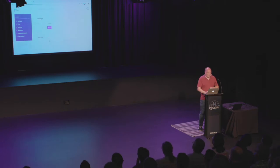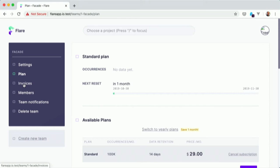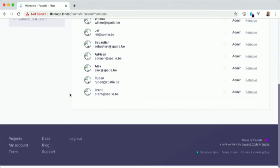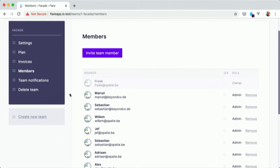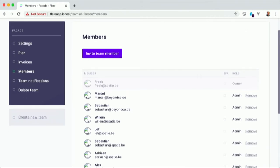Everything is also team based. So we have settings for a team. We have a plan. We have invoices. We have members here. And so on. So that is a little bit what we are going to talk about. Let's head back to the slides.